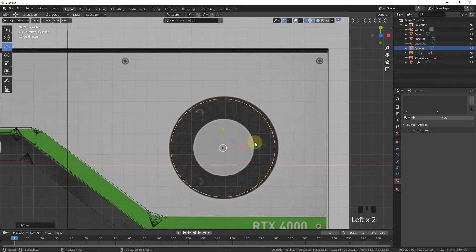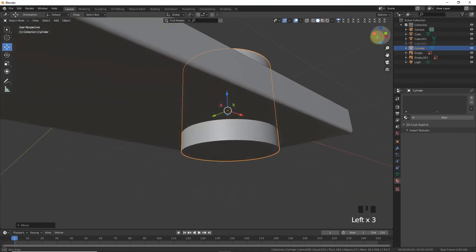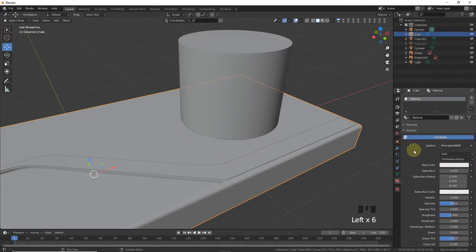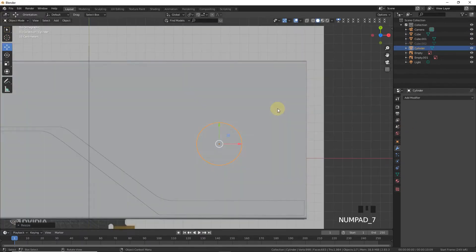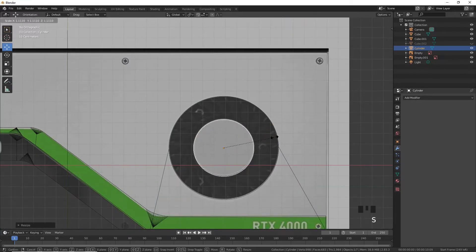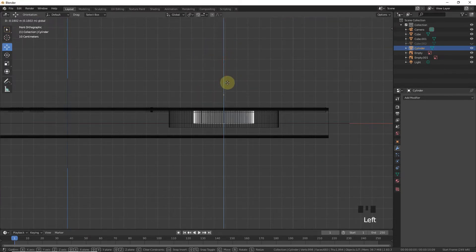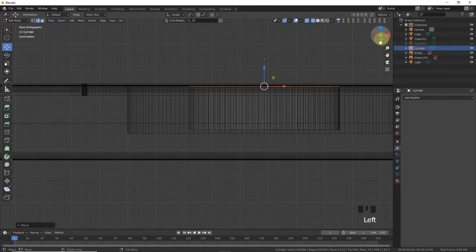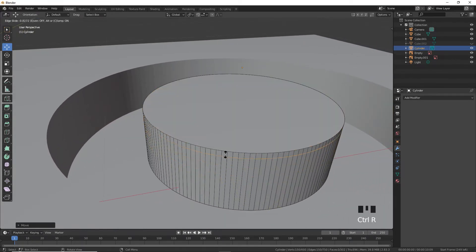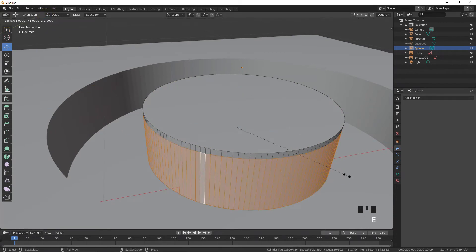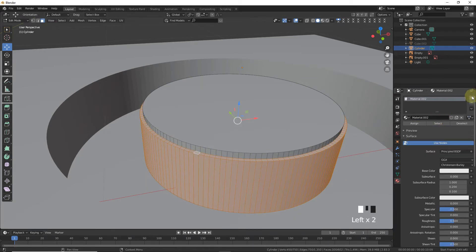Bring it up. Select, modify, Boolean and apply. Now scale down, scale up and leave here. Bring it down, something like this. Press Ctrl+R, leave here, Alt+left click, extrude on Shift+Z. Now Alt+left click, give it a new material and assign black.